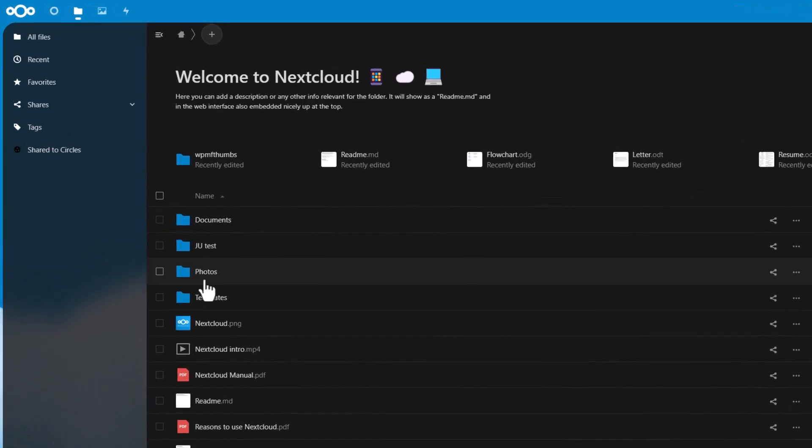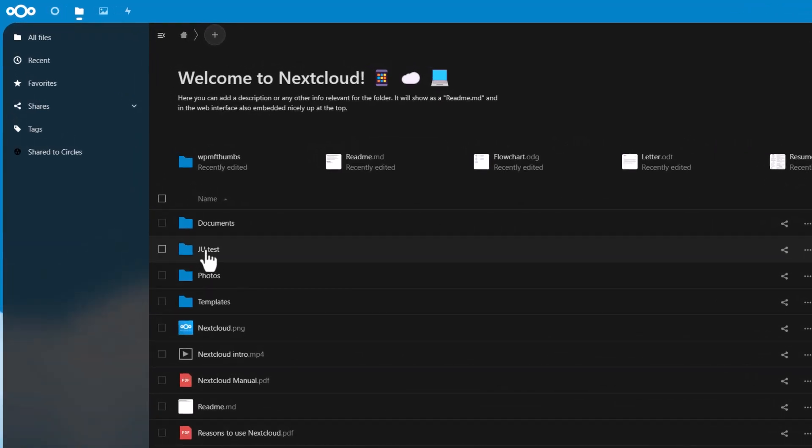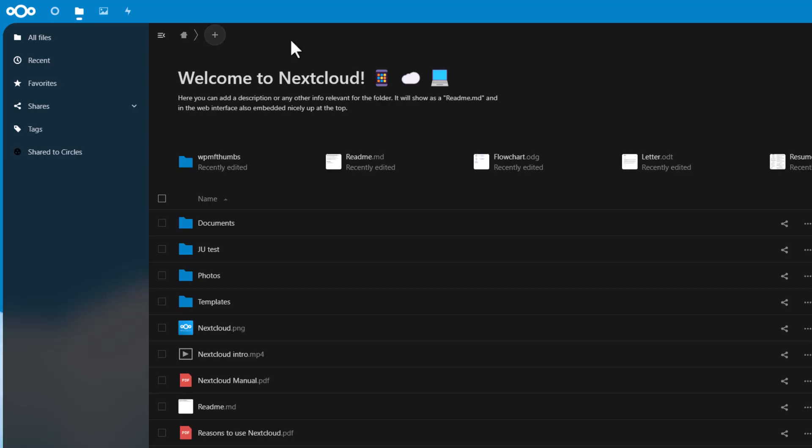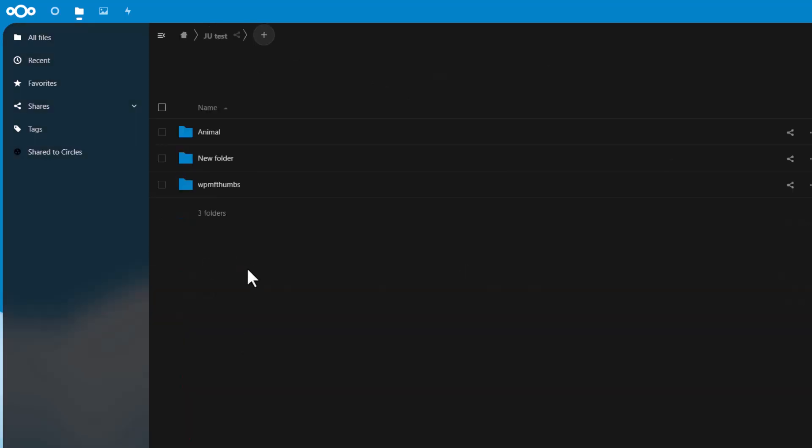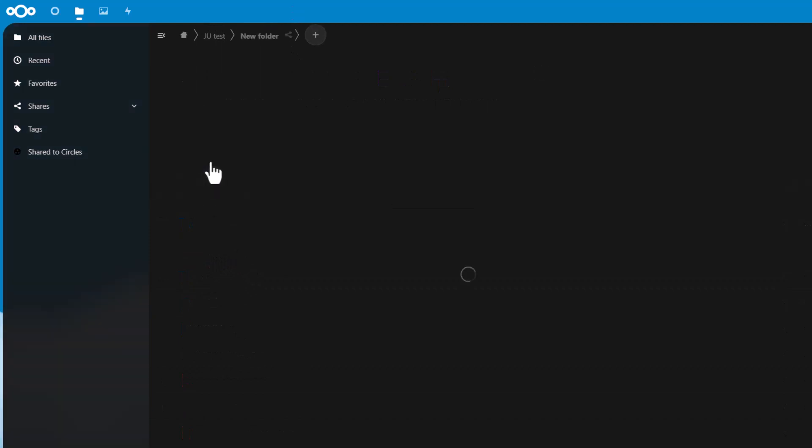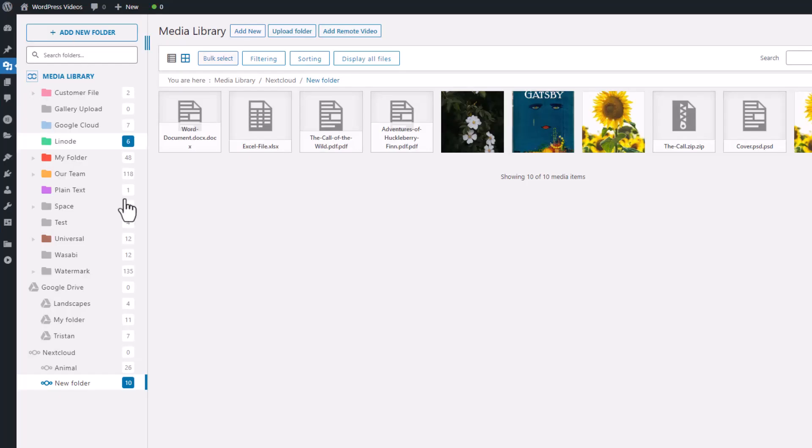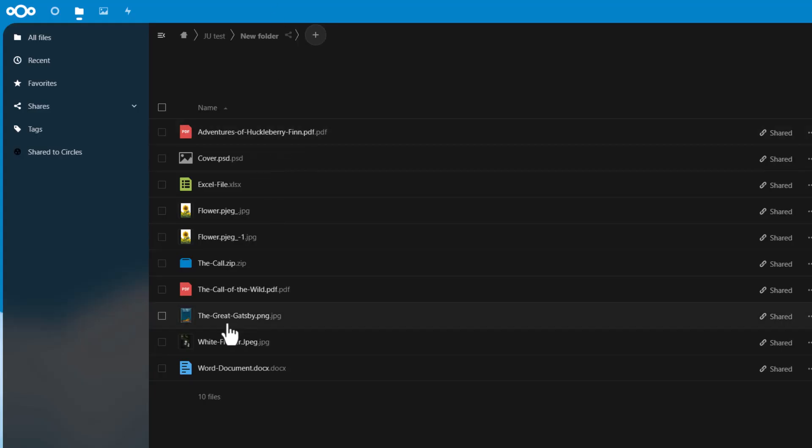Now let's switch to my Nextcloud tab and navigate to my WP Media Folder, which will be named after the root folder name in the previous sequence. As you can see, the folder and the file I uploaded to WordPress before are also here. This means that your Nextcloud and WordPress are fully synchronized with each other.